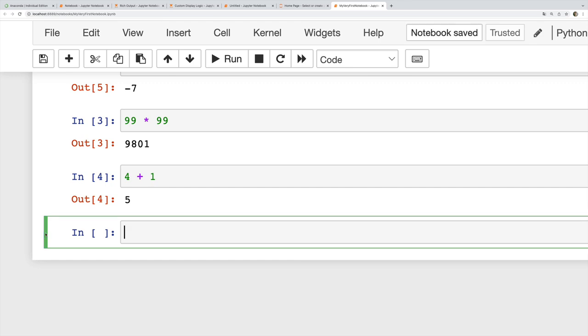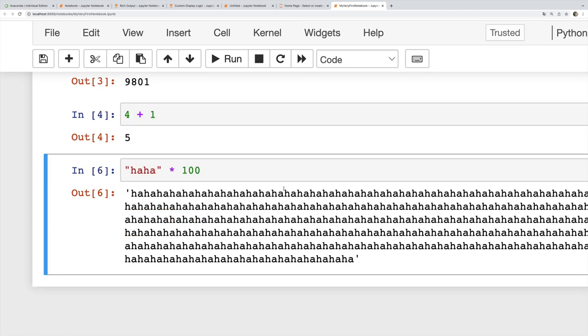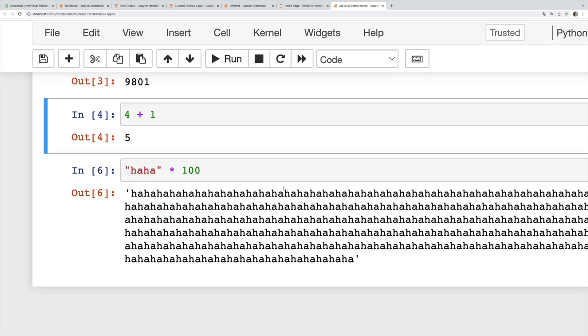I just clicked out to go back to this command mode, or I can hit enter or return. And now I can type my code in here: haha times 100, or whatever I said, and then I'll run that.